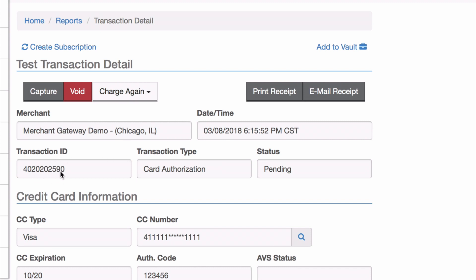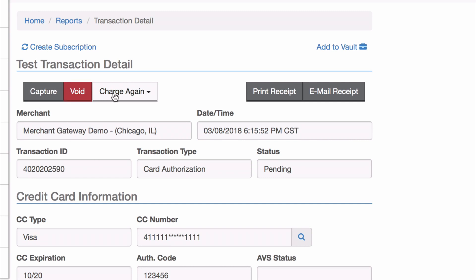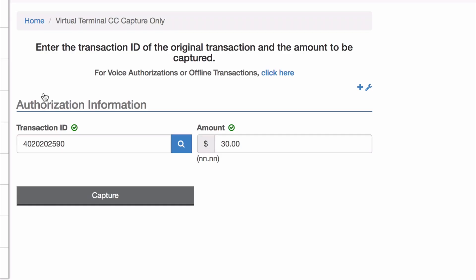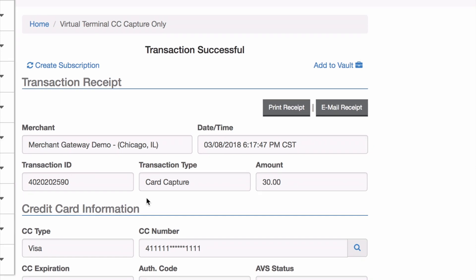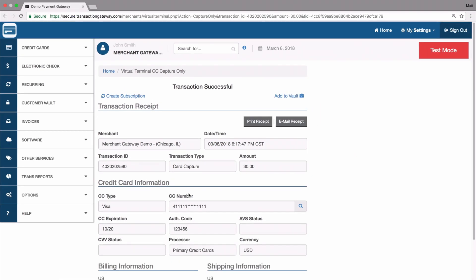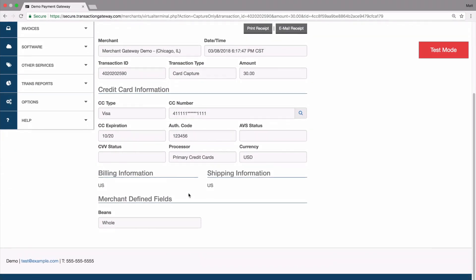You can tap the transaction ID to see all the information about the transaction, including the same transaction ID and the customer's information. From there you have options to capture, void, or run a charge again — authorize or sale. We're going to capture, so I'll hit Capture. It pre-fills the transaction ID and the amount, and after hitting Capture it's been approved.